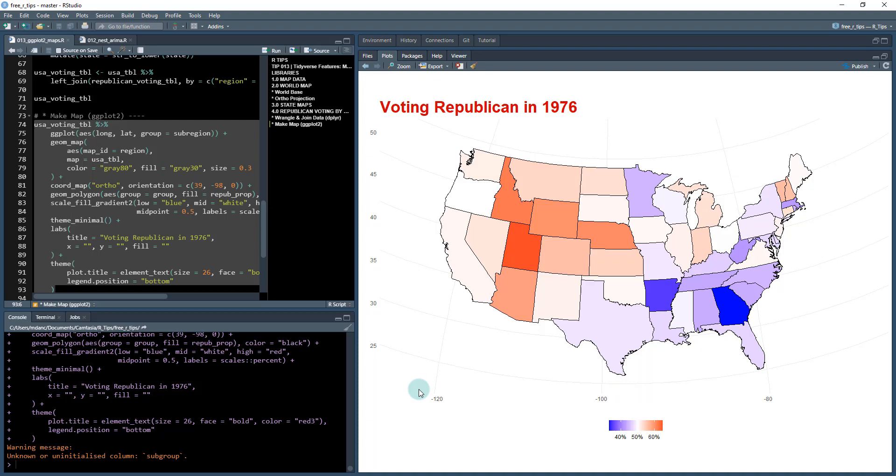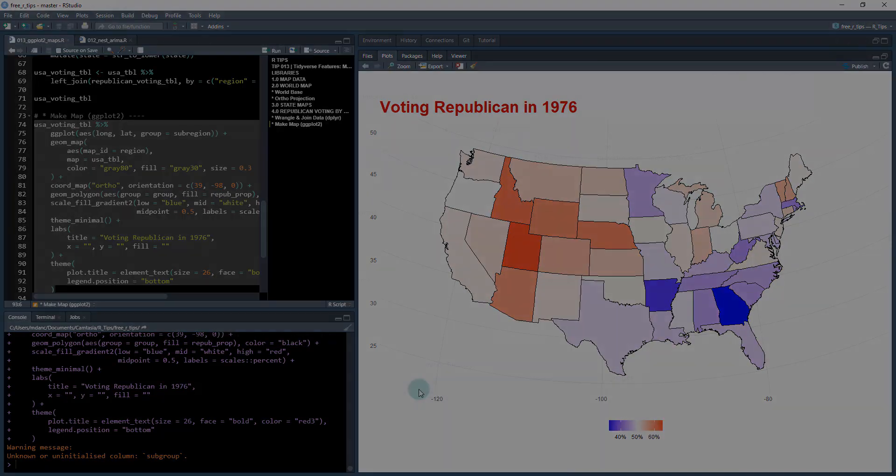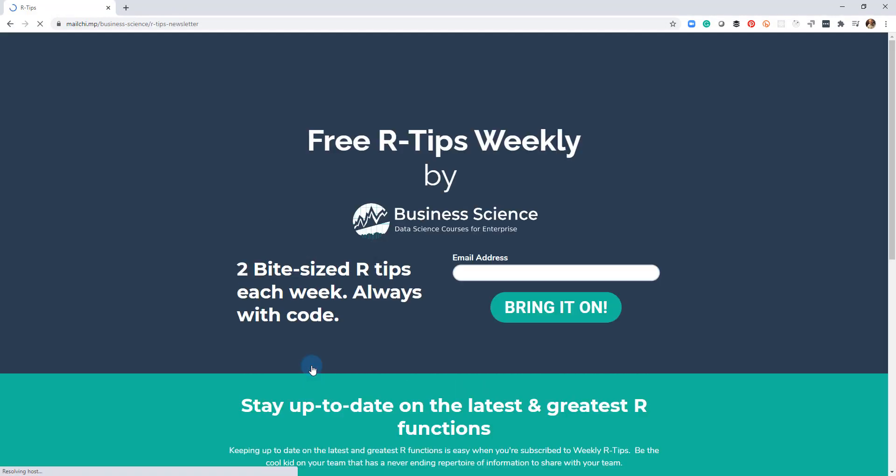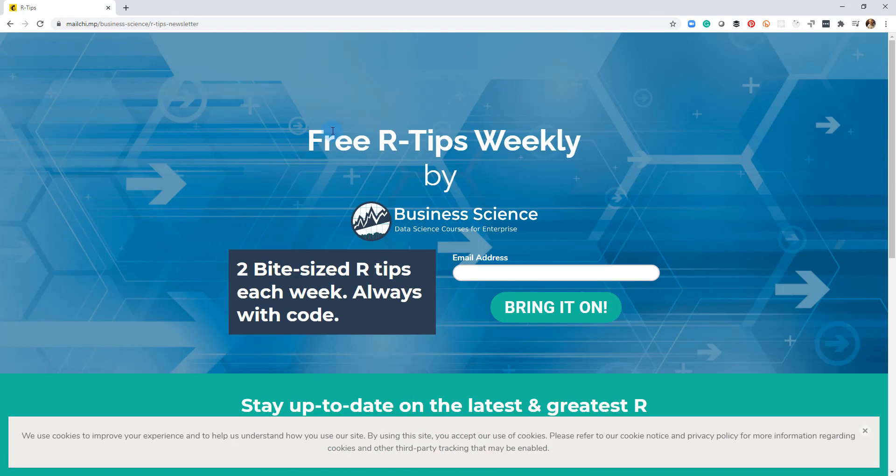If you liked this video, don't forget to sign up for the Tuesday free R tips newsletter. You can just click this link here and it'll send you here, put your email address in. And every Tuesday you'll get these videos. You'll get the code and you'll get the tutorial right in your inbox.